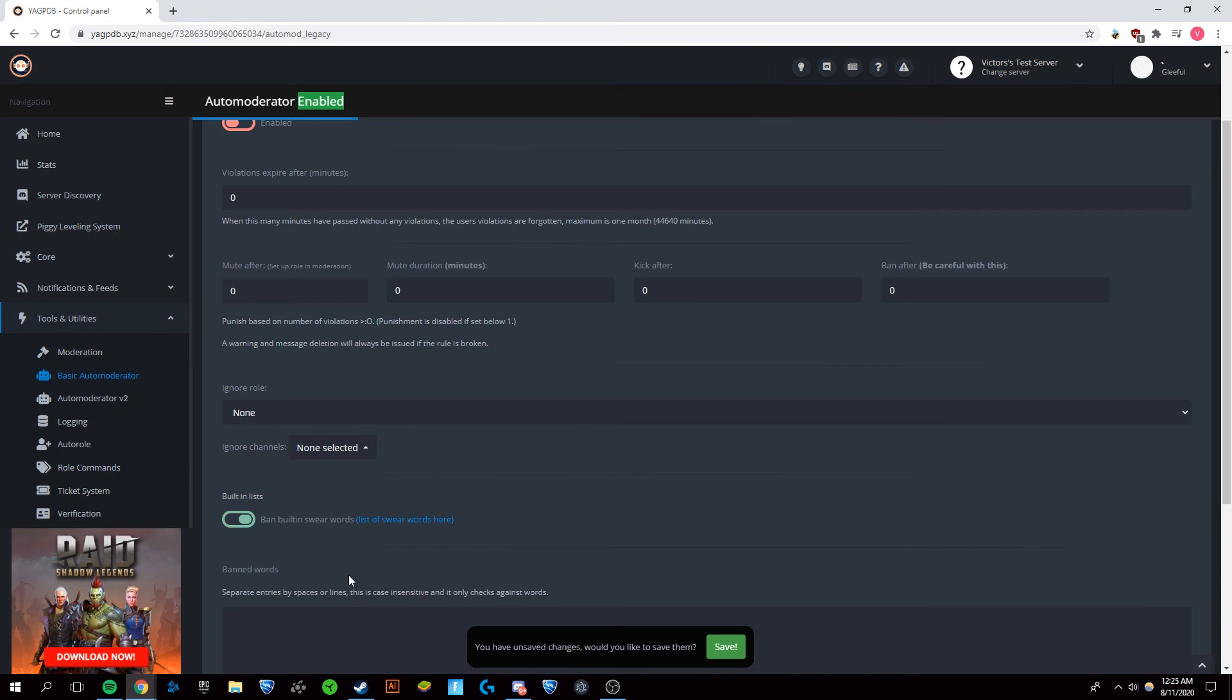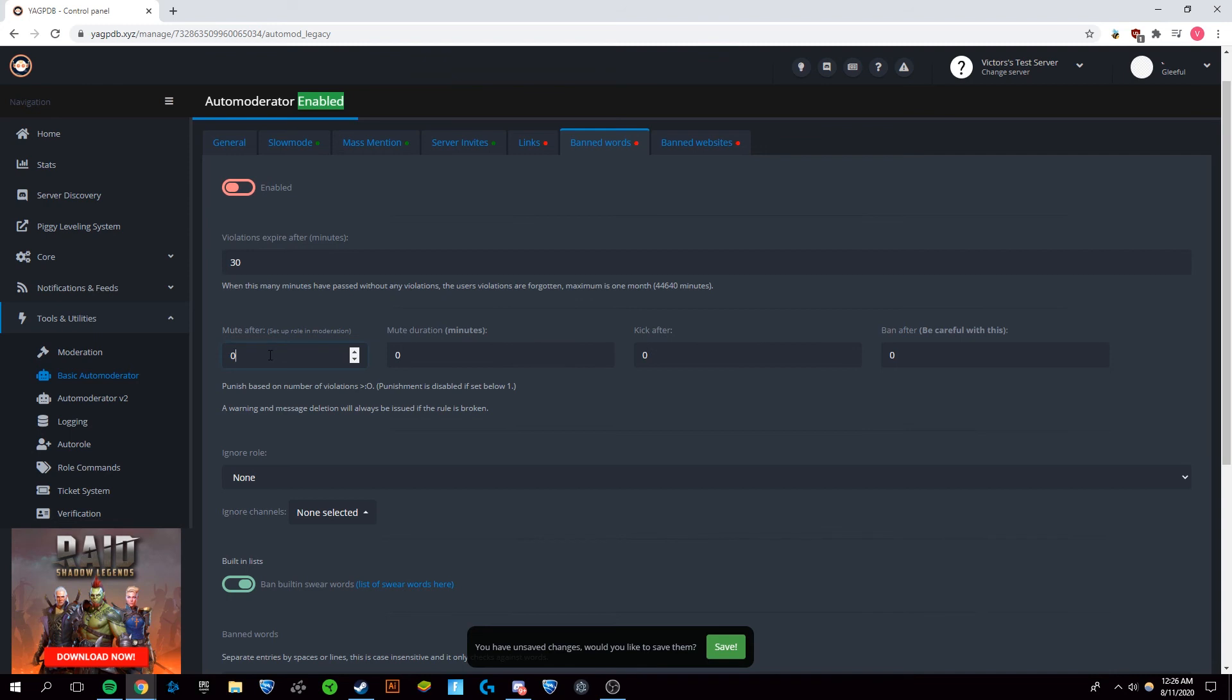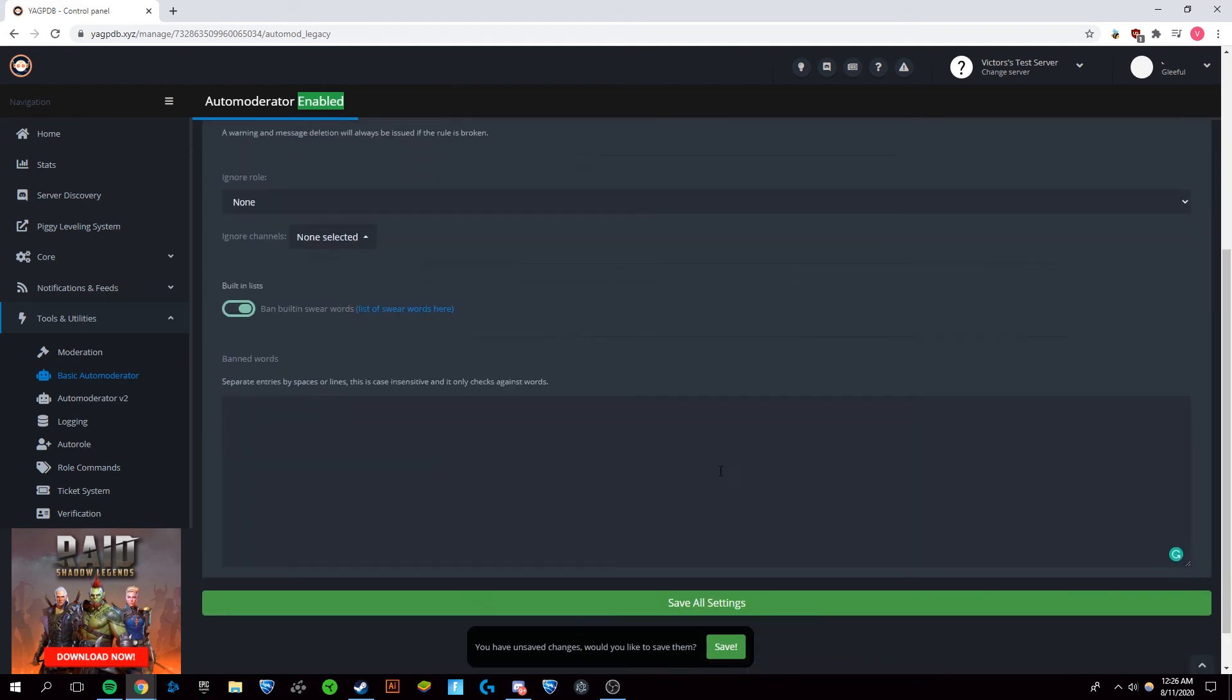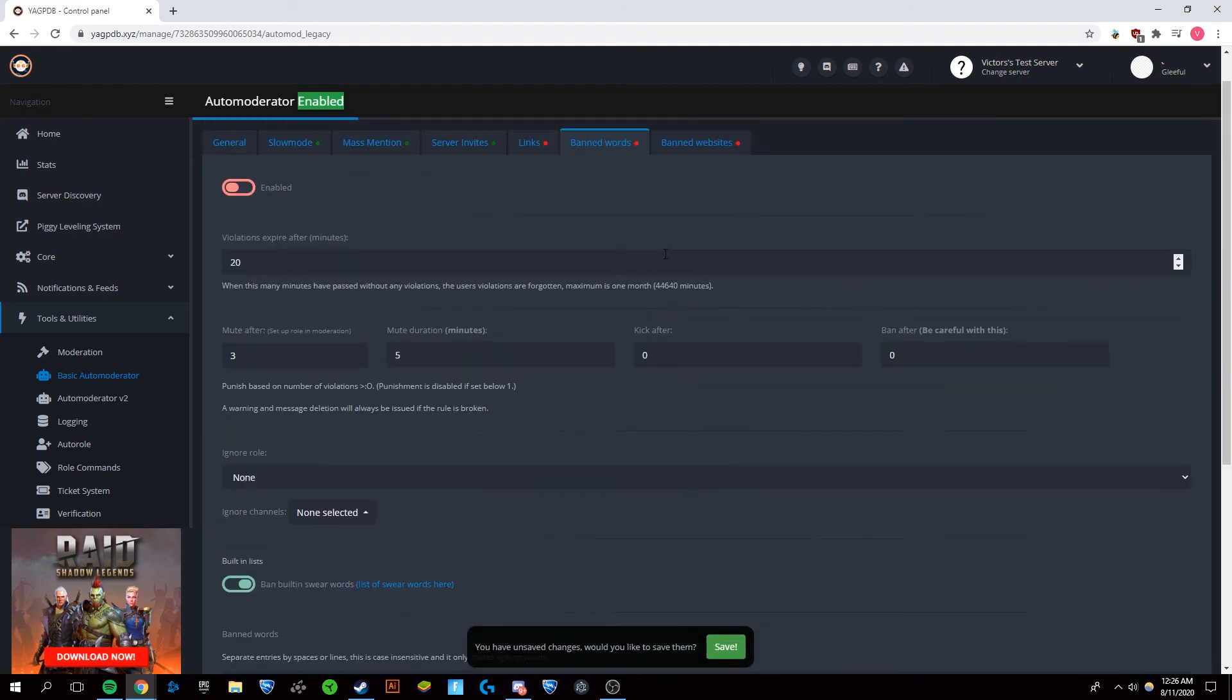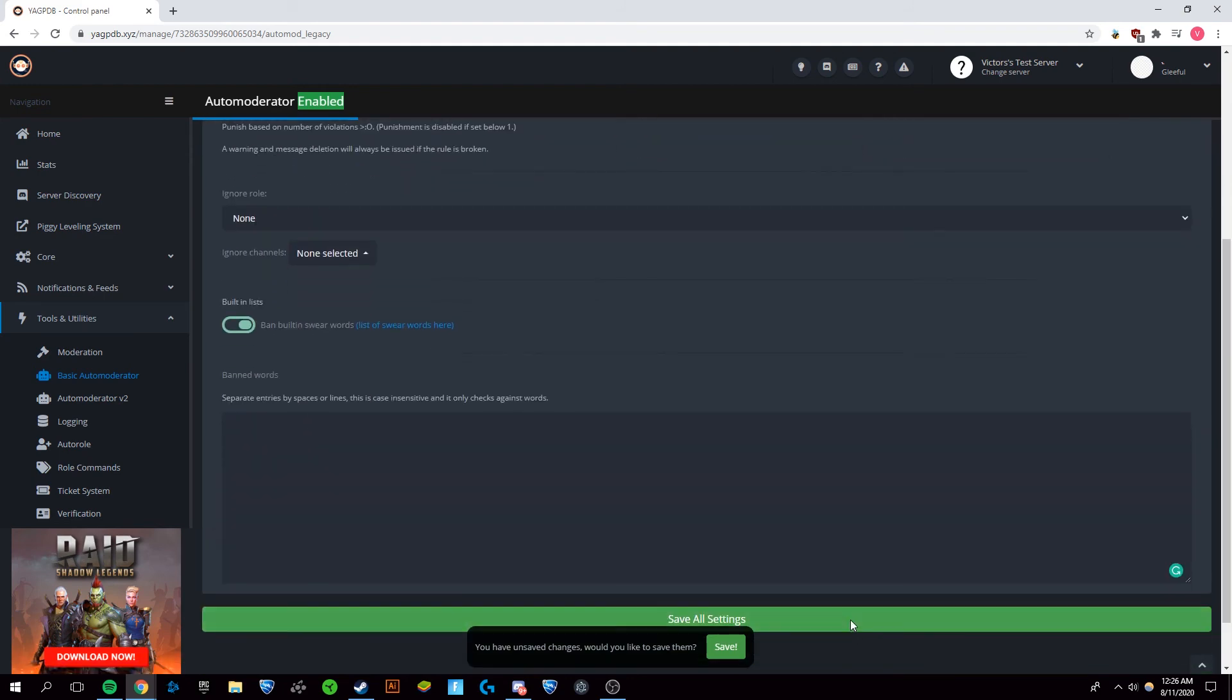And we're going to have violations on this one expire after 30 minutes. And for swearing, I think it's not quite as serious. So I'm just going to say mute after three violations for five minutes. And we're just not going to have kick or ban. We'll set this a little bit lower. That's just how I would set it up for myself and make sure to save.